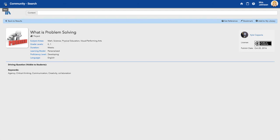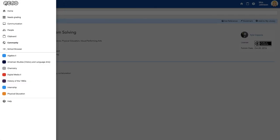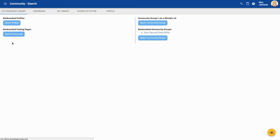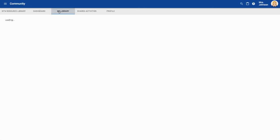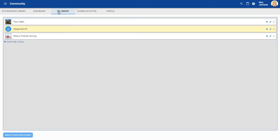...you'll want to go back to your community tool, click my library, and there it is. It's copied to your library. The next step is getting this content that's in your library into the course you want it in.